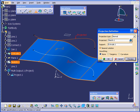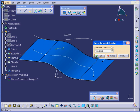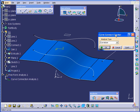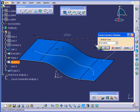Click Preview and OK. Now let's run the Curve Connect Checker. Let's start from the original curve.